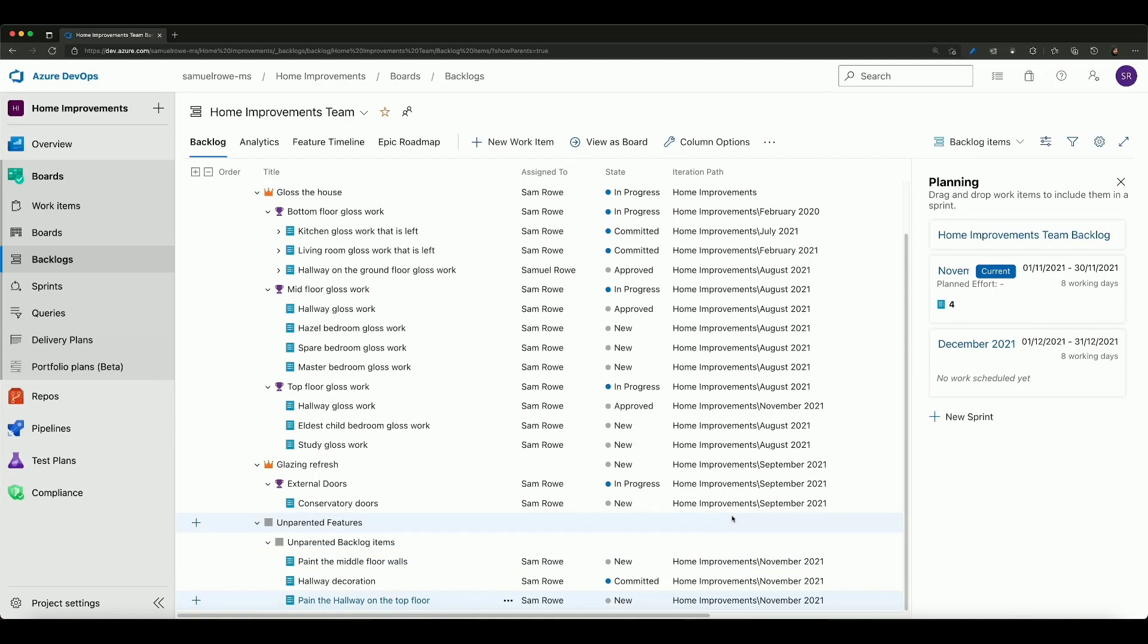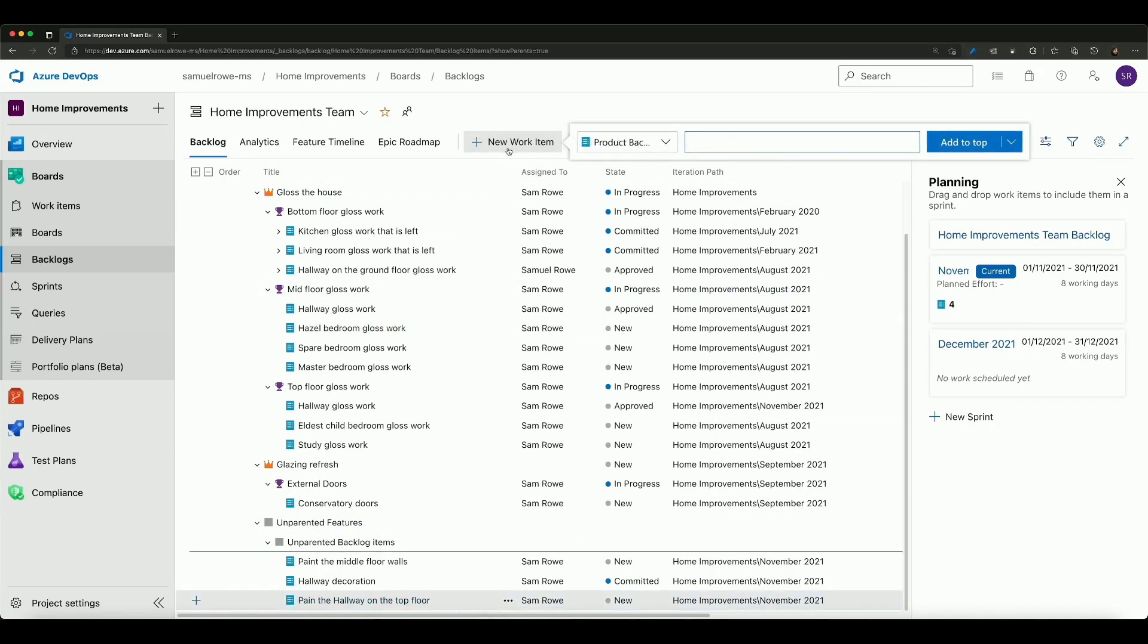So how do we add a work item to this? Well relatively simple and we've got a couple of different ways. We can first of all click new work item and say product backlog item up there and we can put something in like paint the hallway on the ground floor.